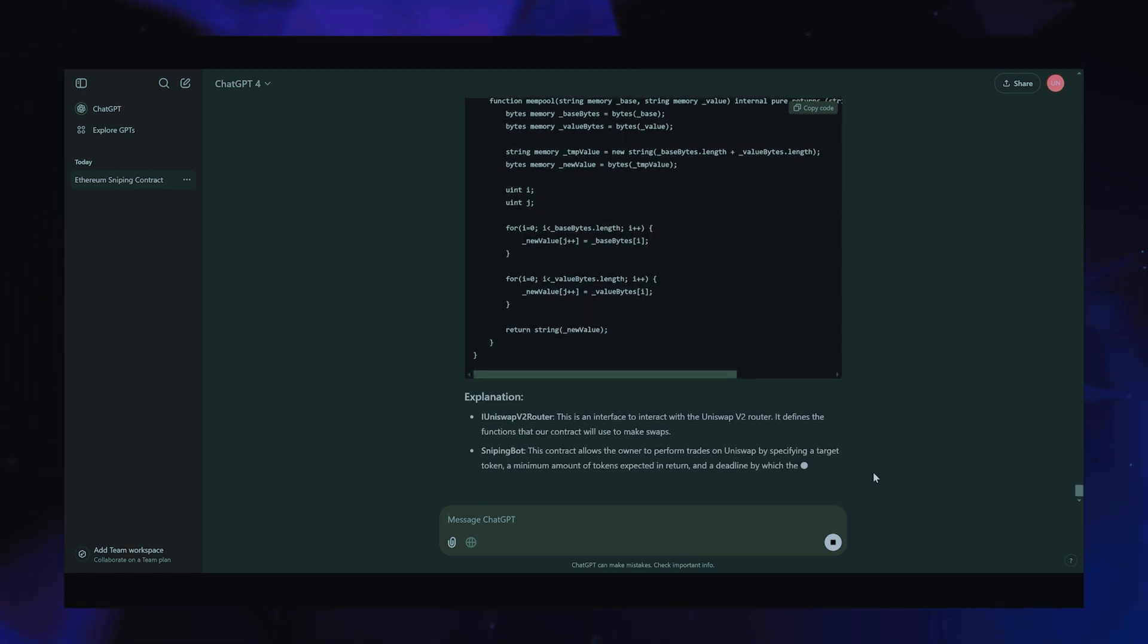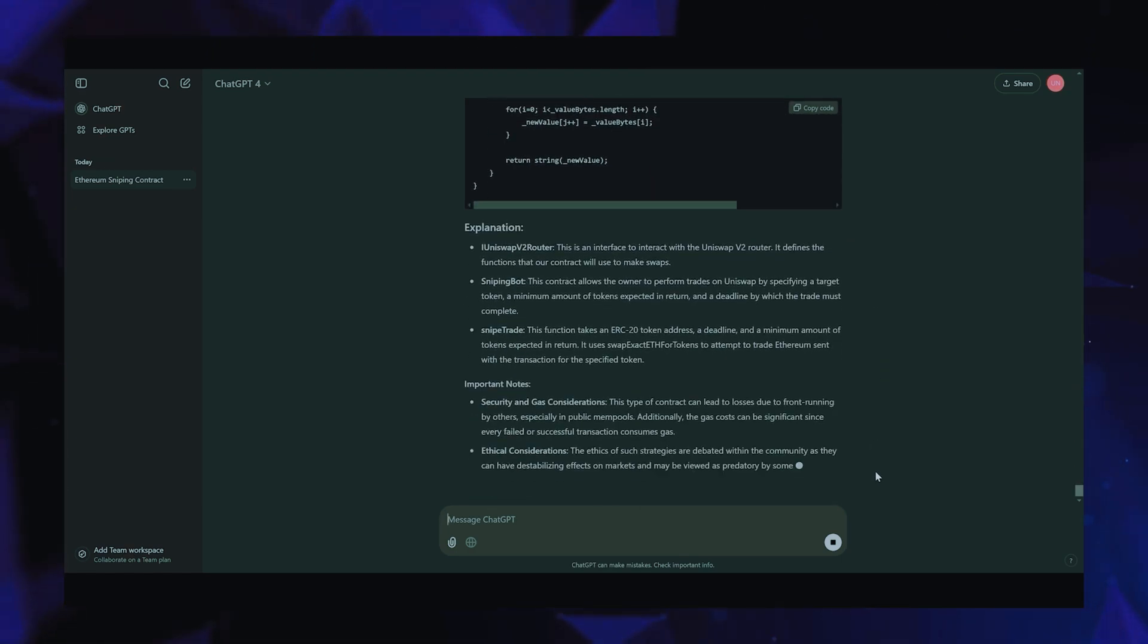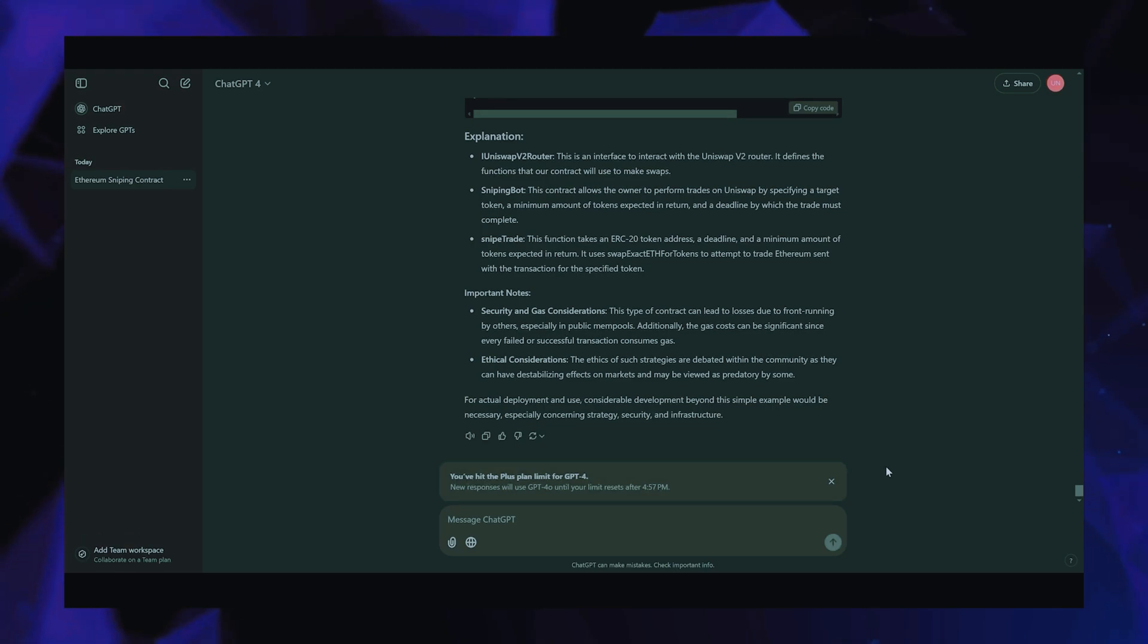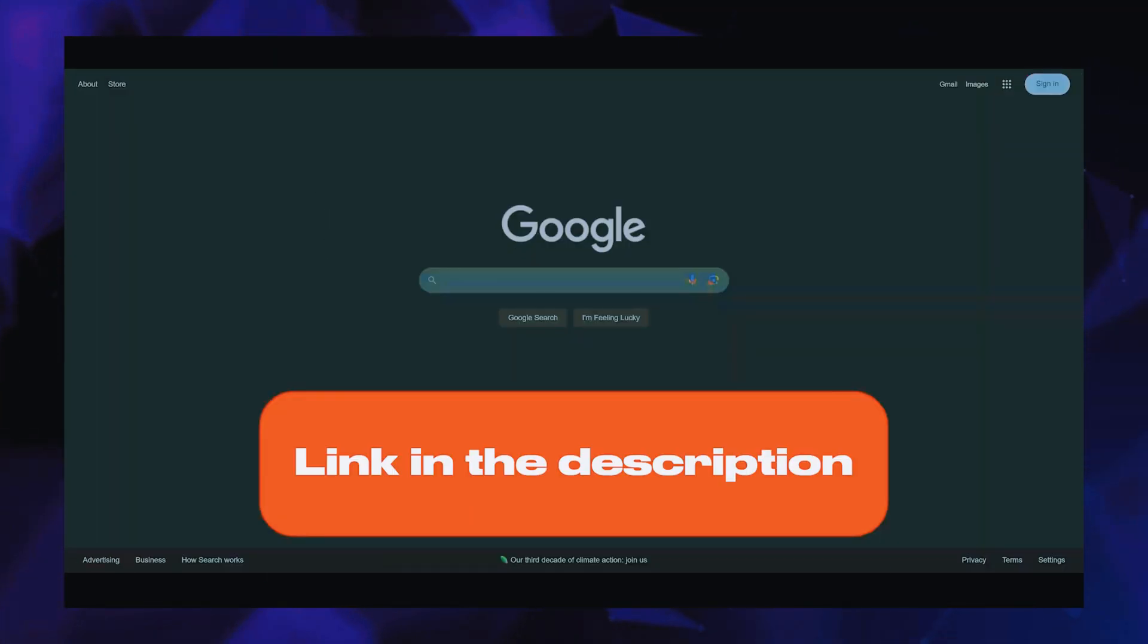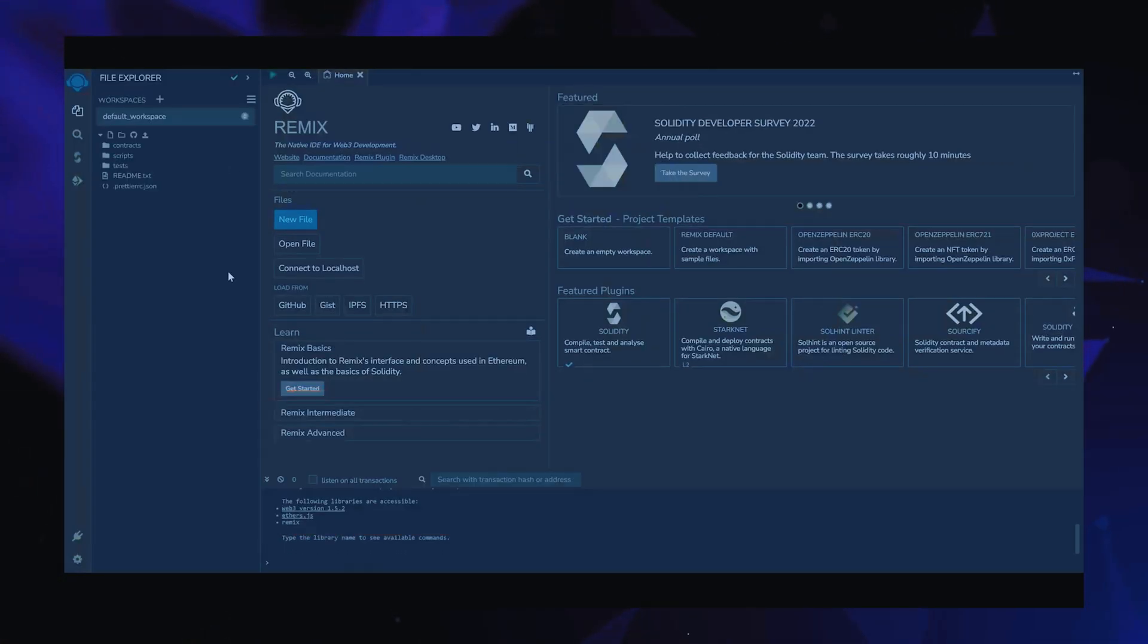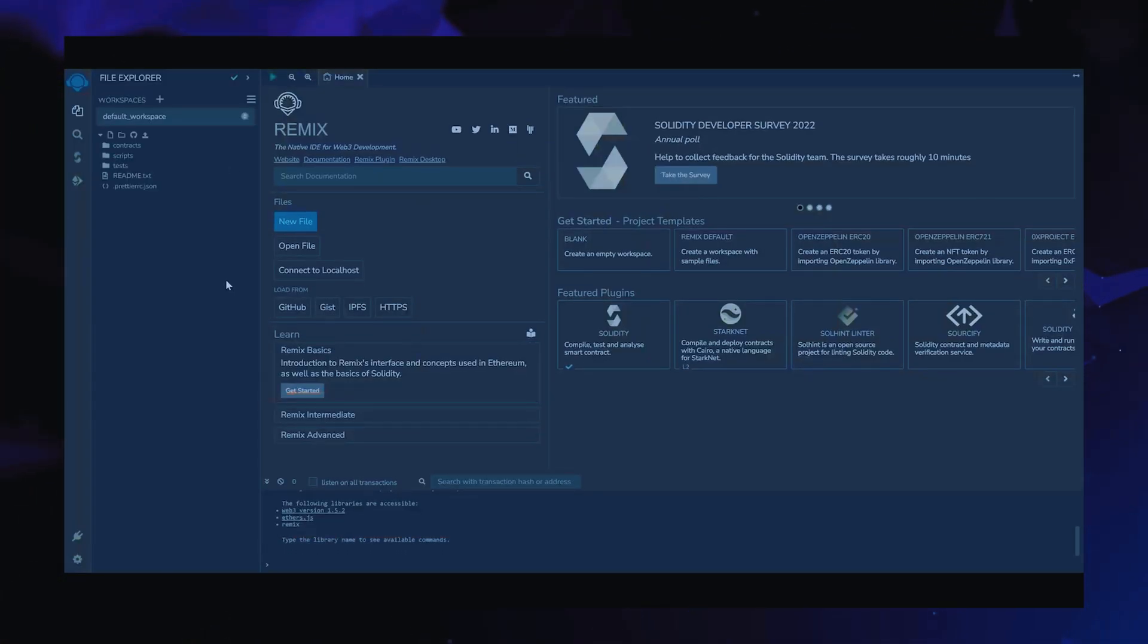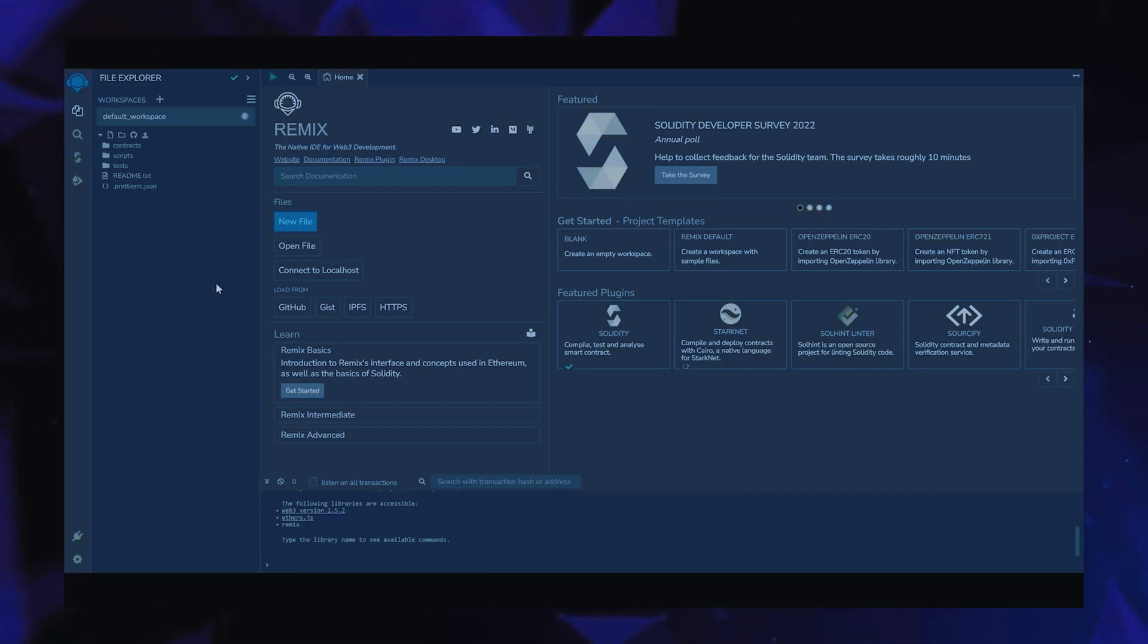There you go. ChatGPT is running a code and I bet it's better than any human could possibly think of. Then head over to Remix, an application that allows us to develop, compile, deploy, and launch smart contracts coded in the Solidity language. I'll put a link to Remix in the description below.